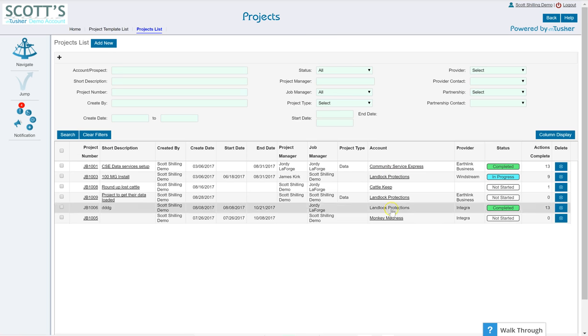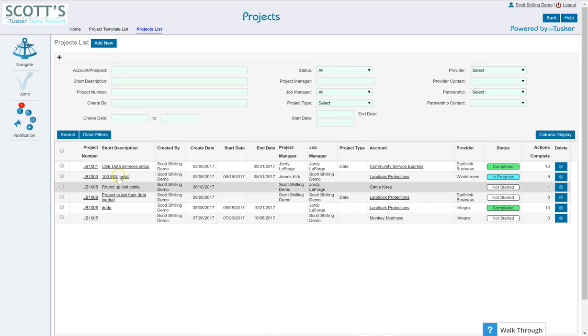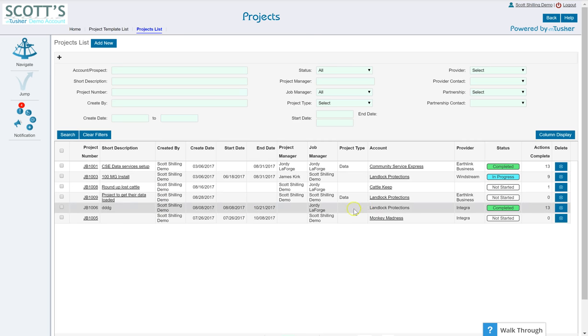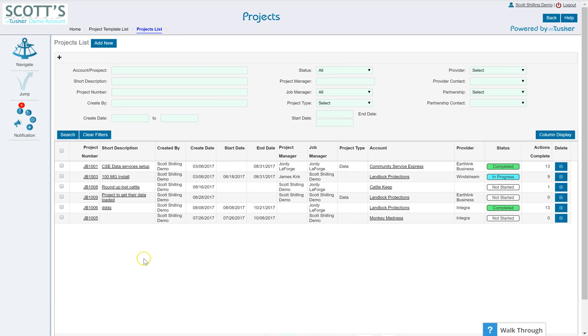Now these are all of the projects that I have loaded in my demo system. So we have the list of the accounts, the short description of the project, who created it, status. Fairly straightforward. So now I'm just going to open one real quick. We'll just have a look at this one.